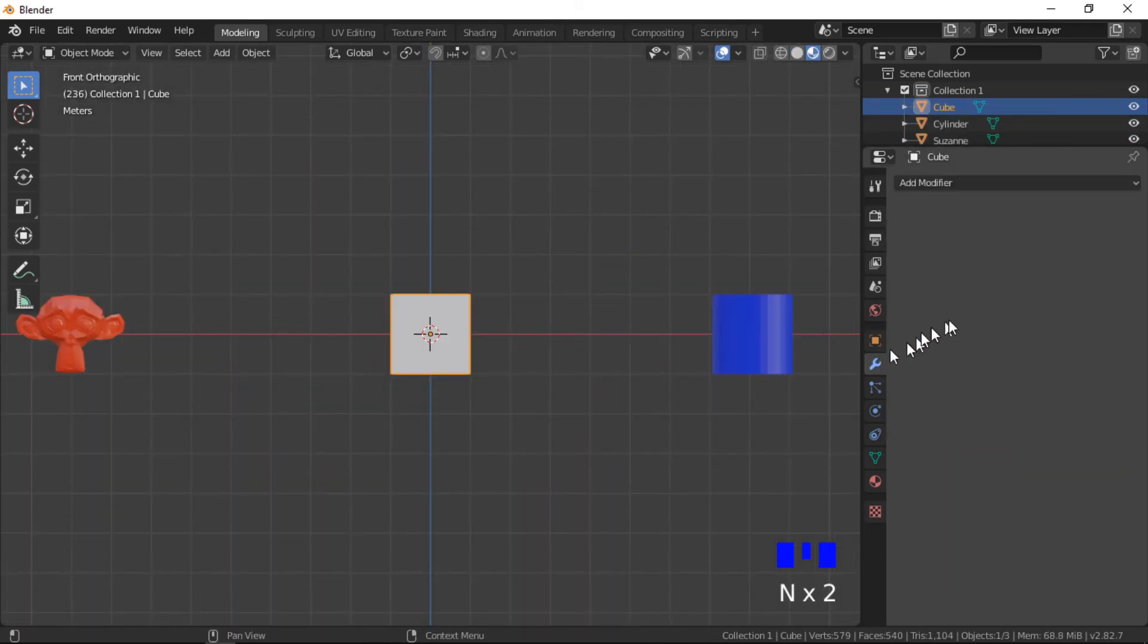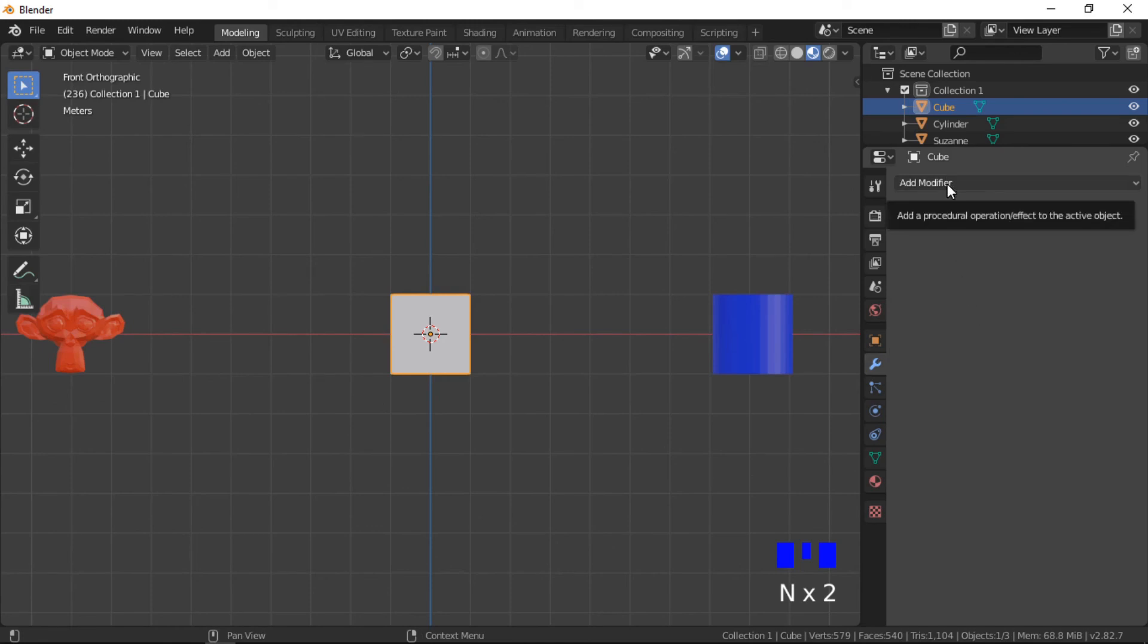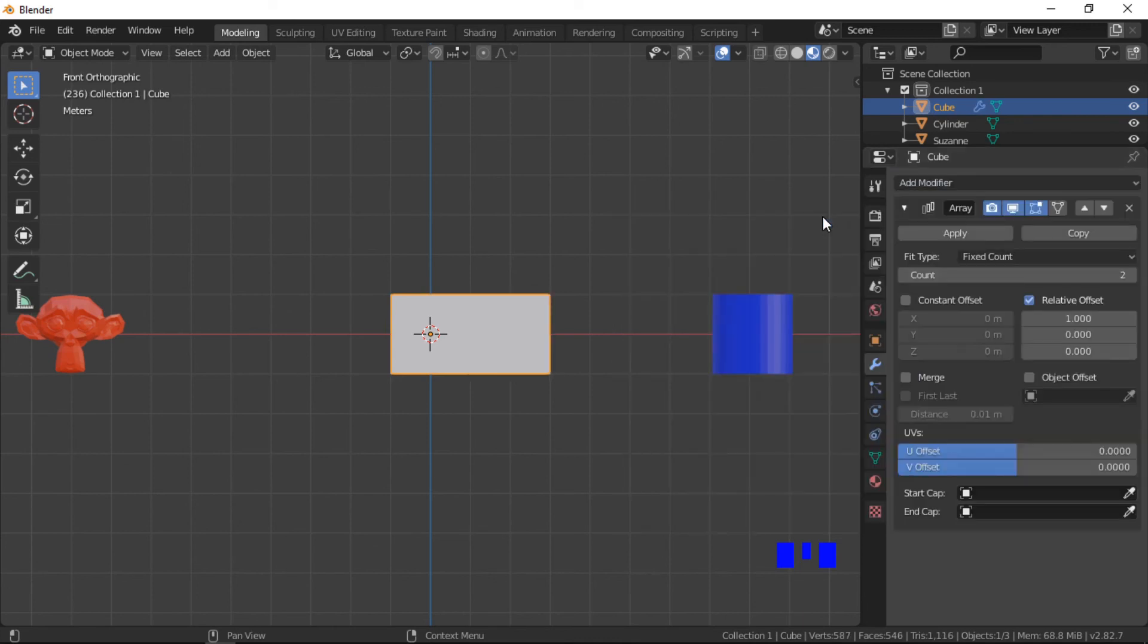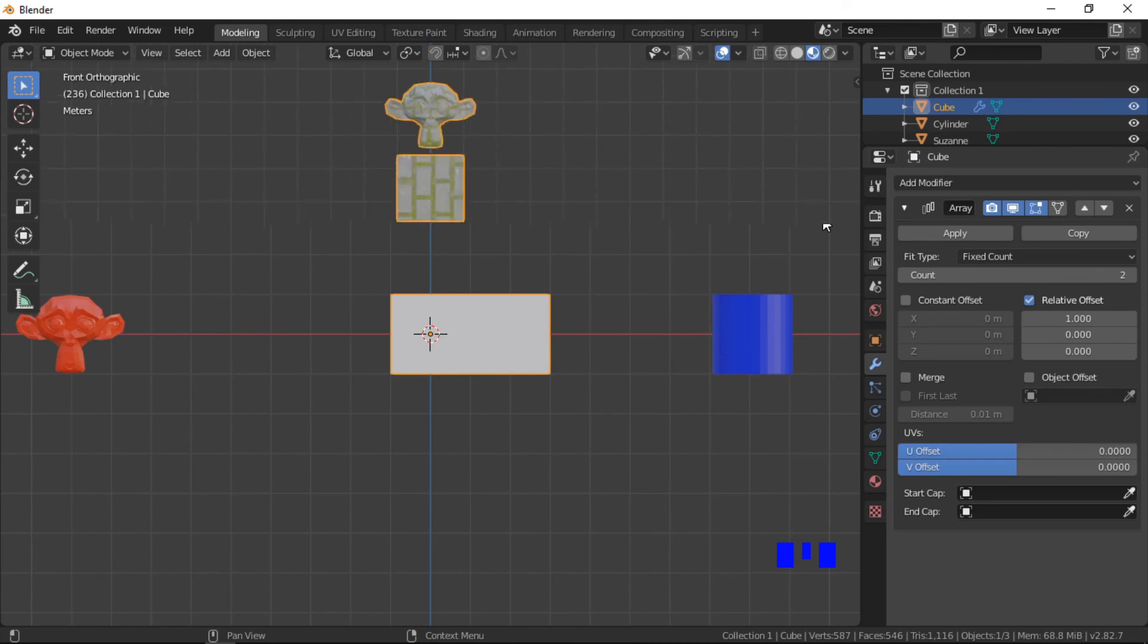We will now look at the UV offset and start and end cap options. For this demonstration I will work in materials preview mode and will create this array.